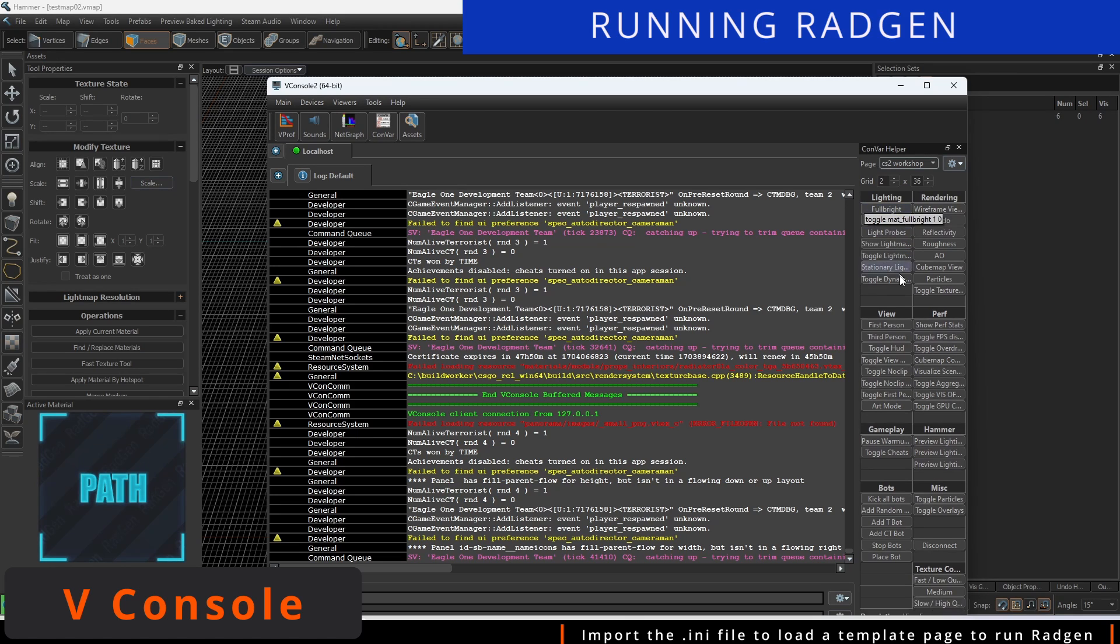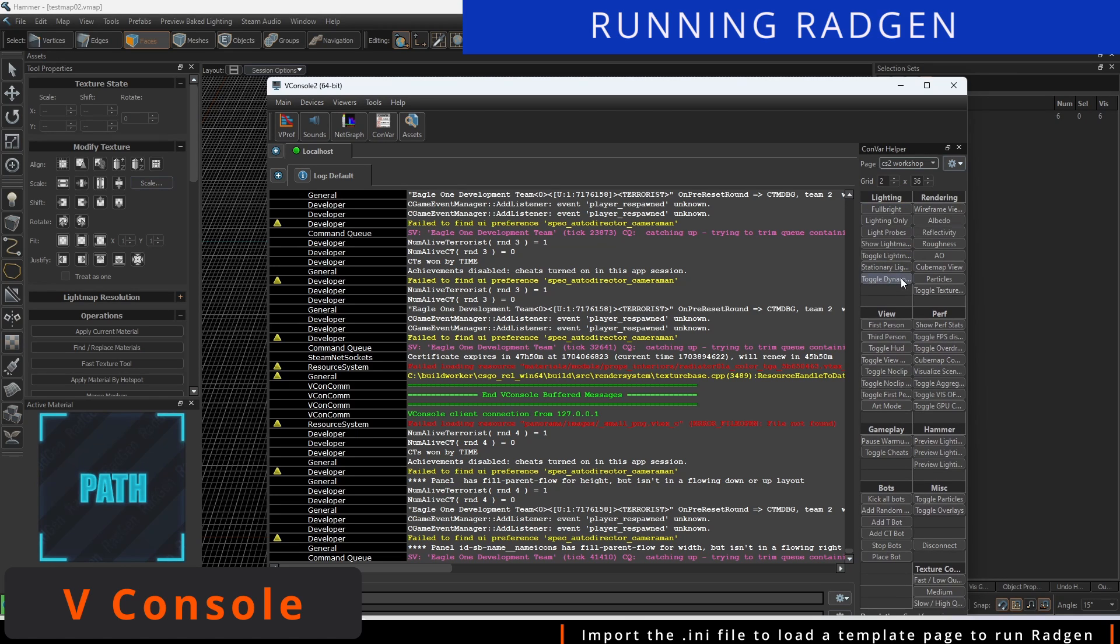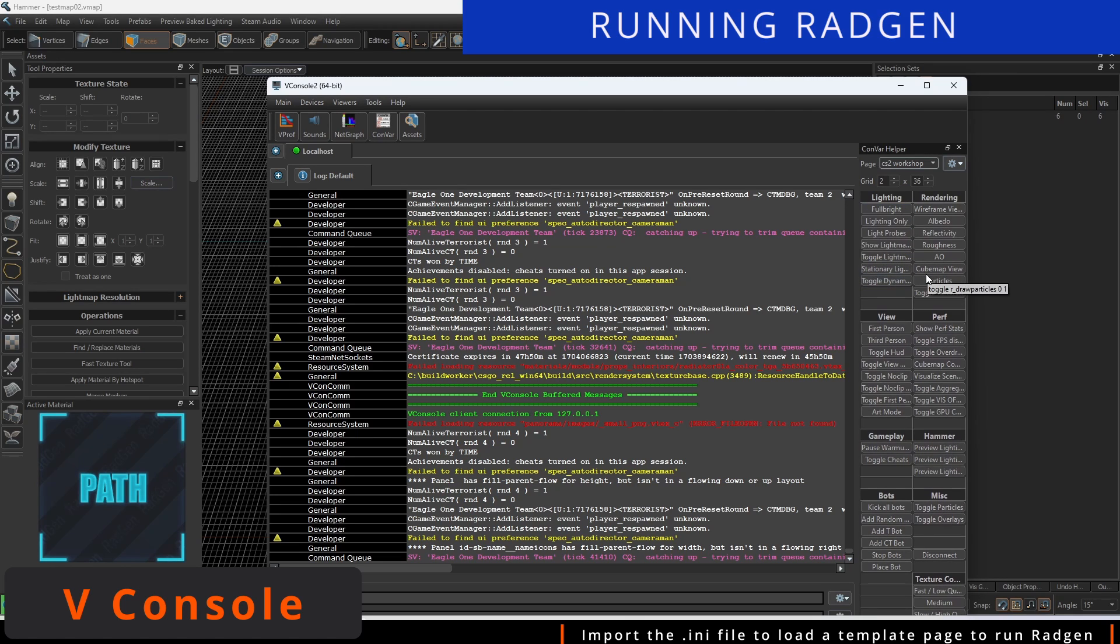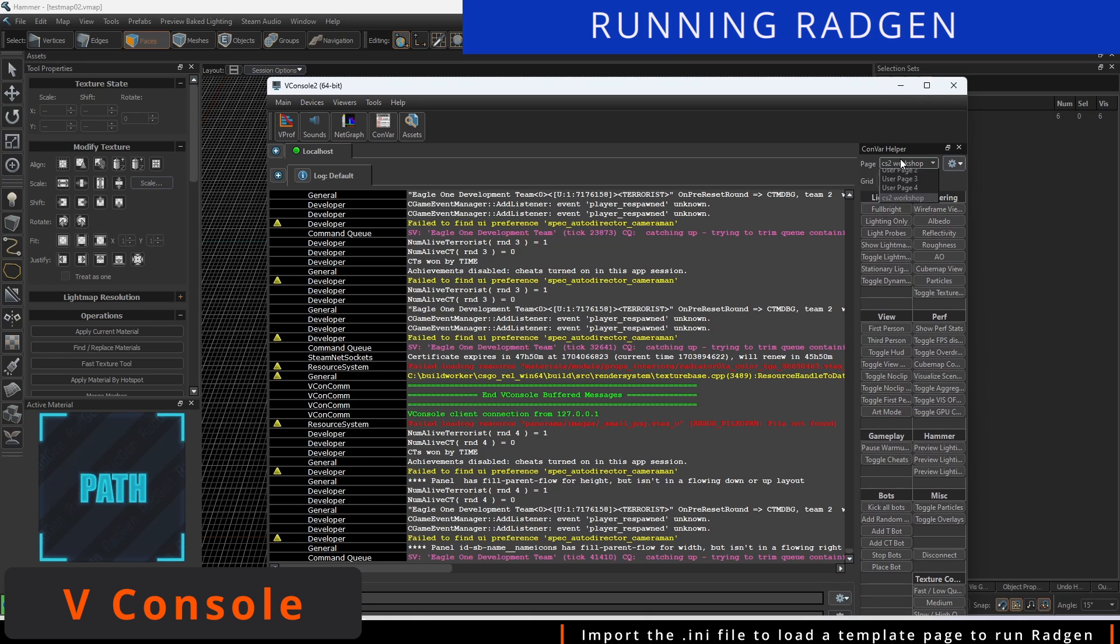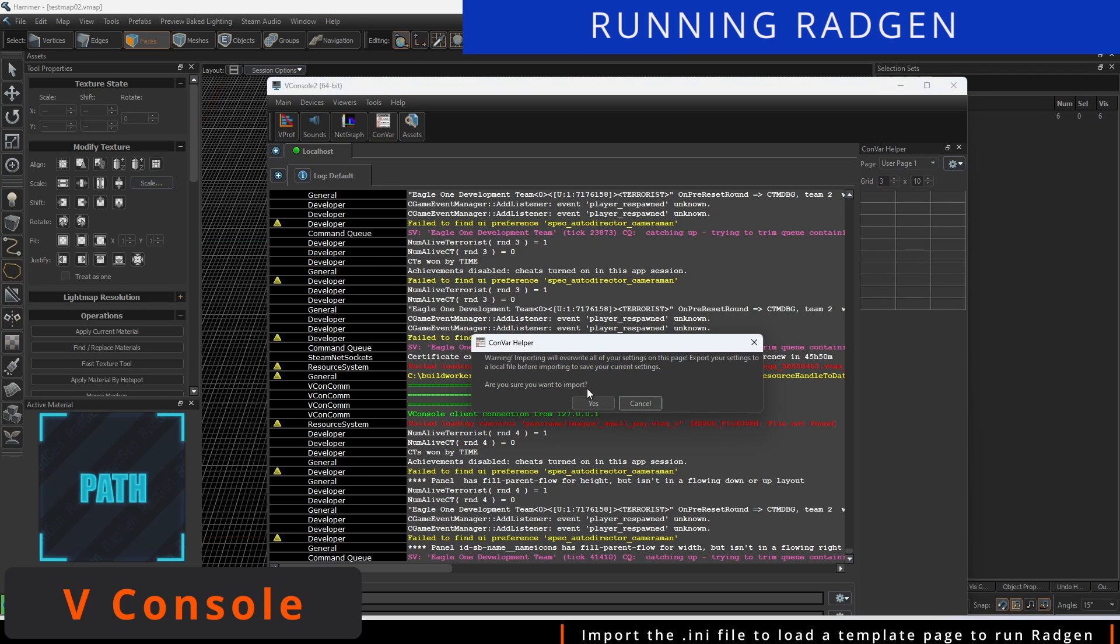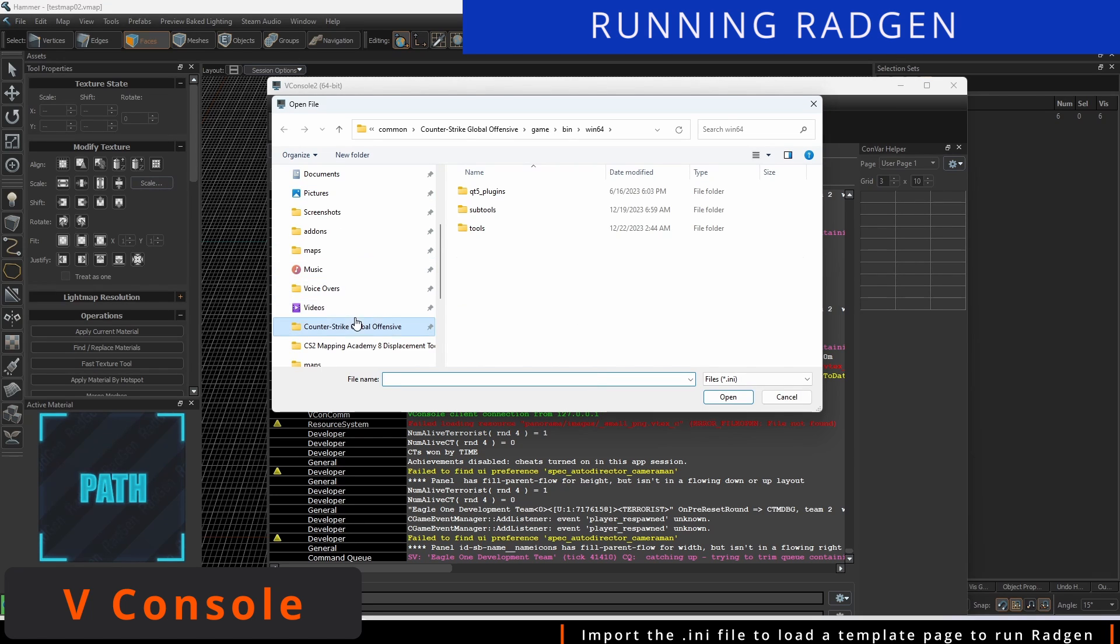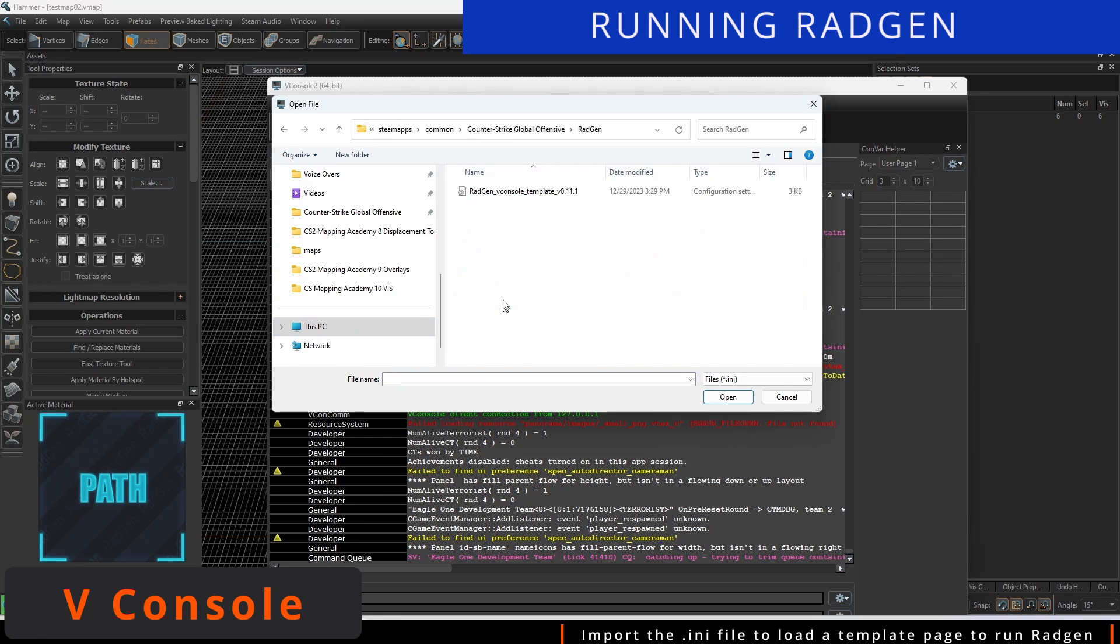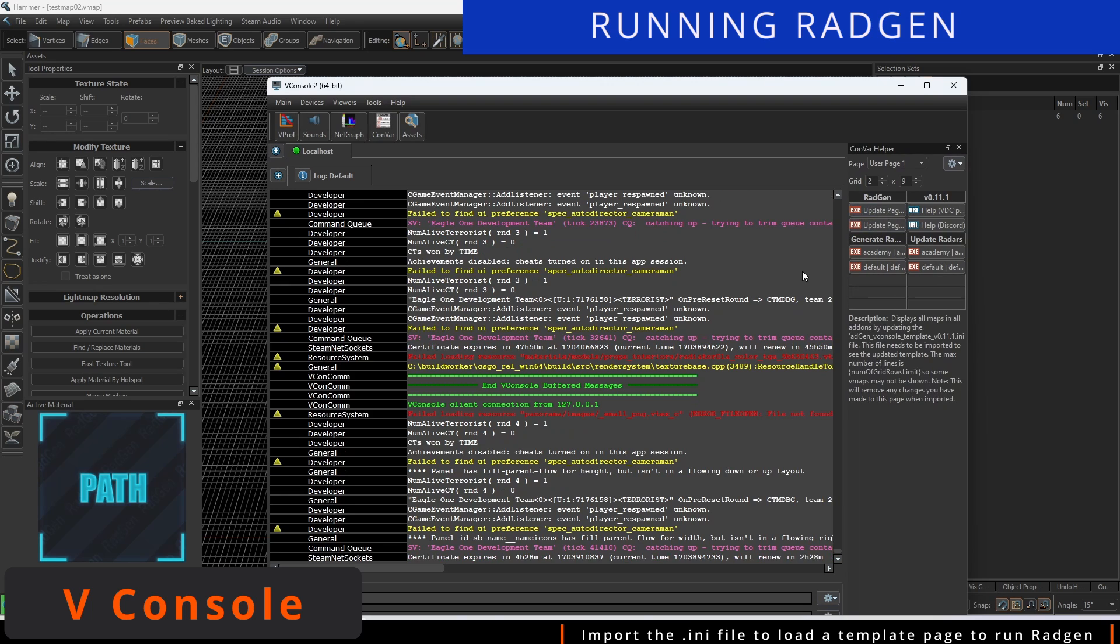On the right hand side, we can see the Convar helper. We can see the Counter-Strike 2 workshop pull down, but what we want is to access user page 1. Click the cog import button, and when prompted select yes to go to the CSGO RadGen folder and point it to the INI file in there. This will load the buttons that are auto generated to try and identify the possible maps in your add-on.